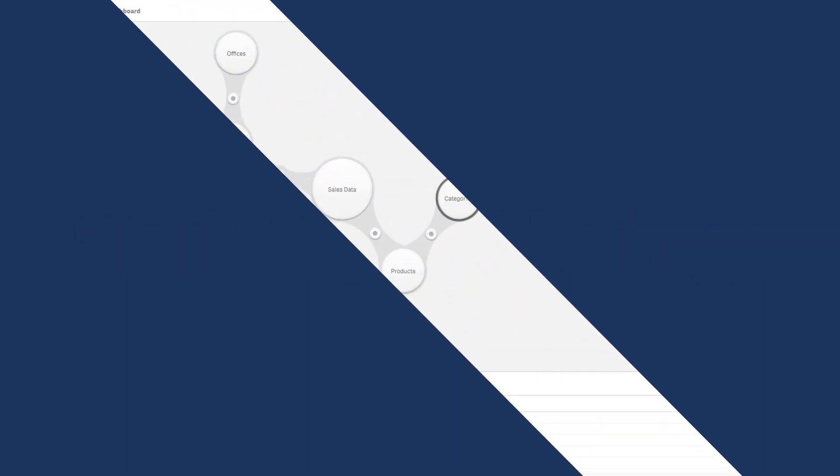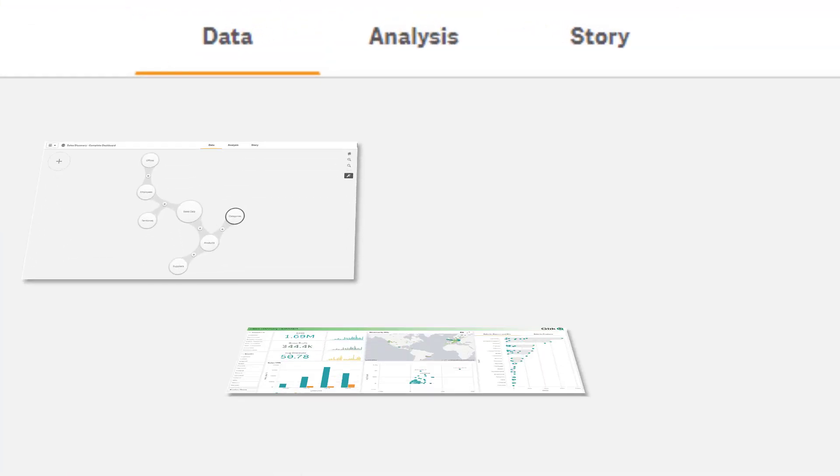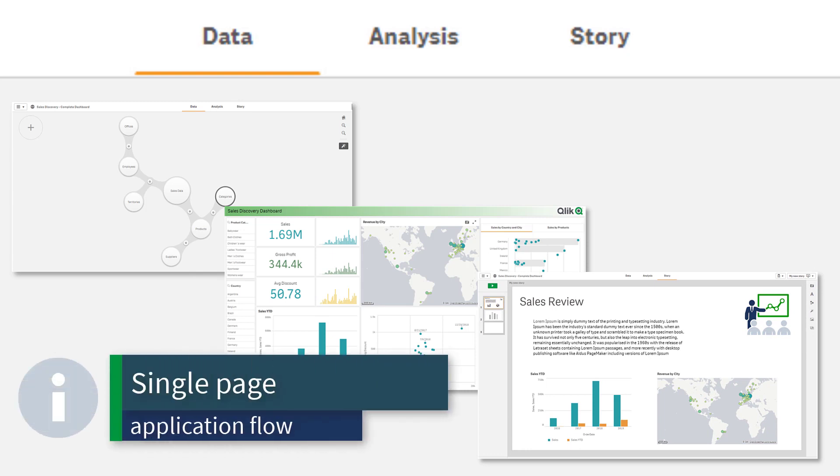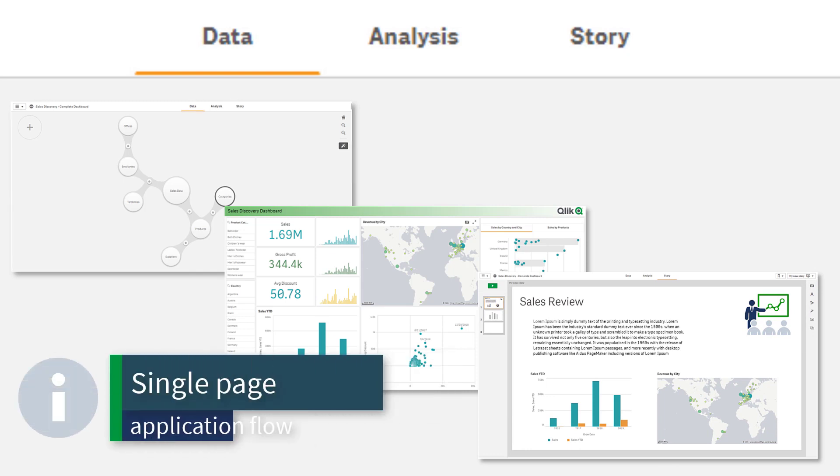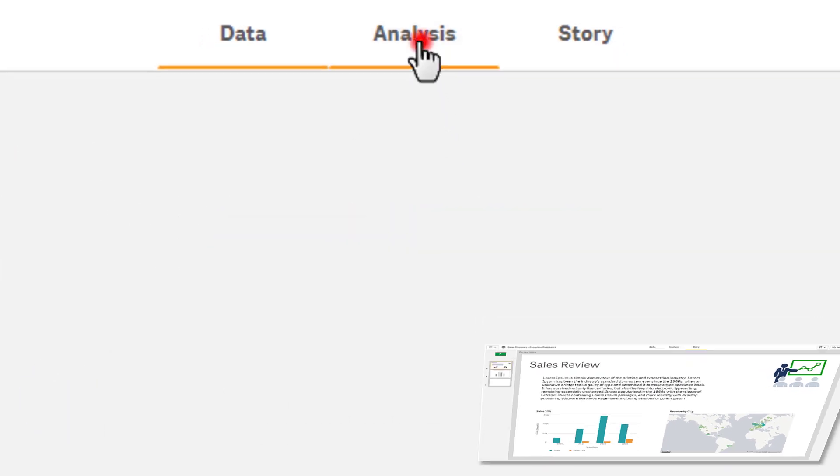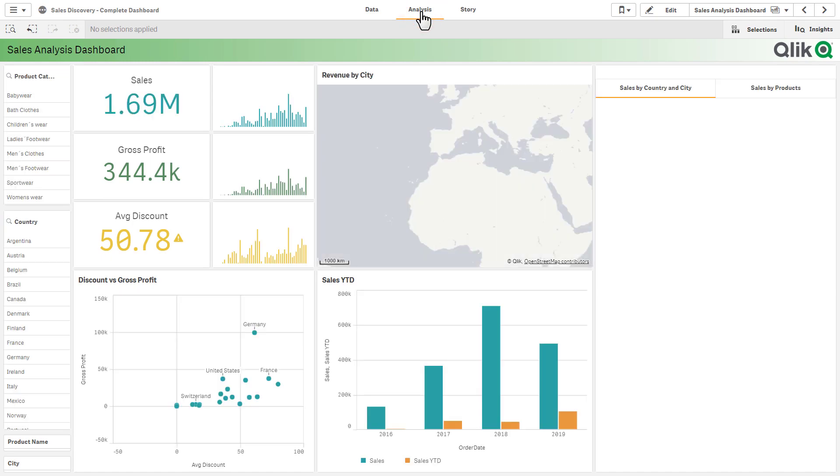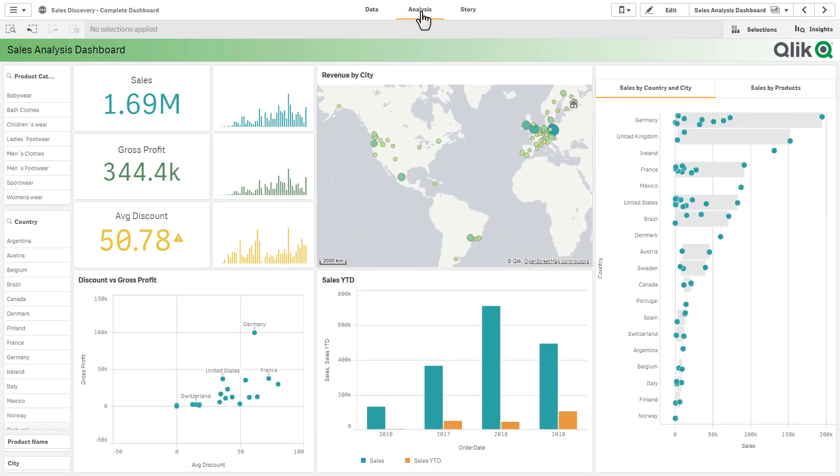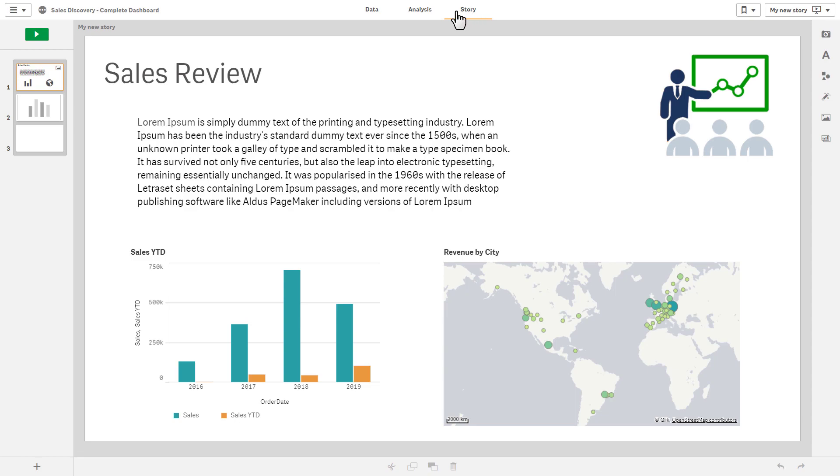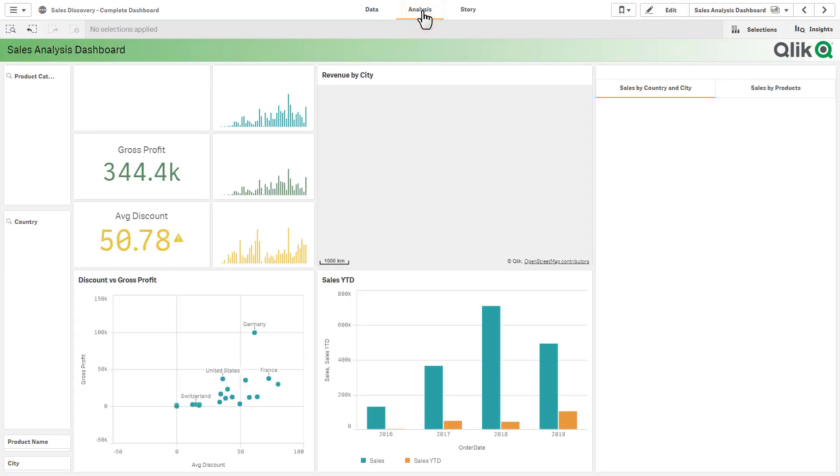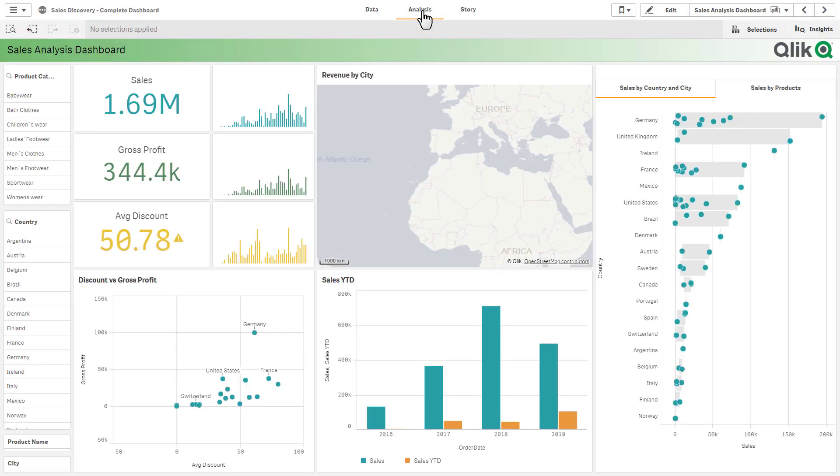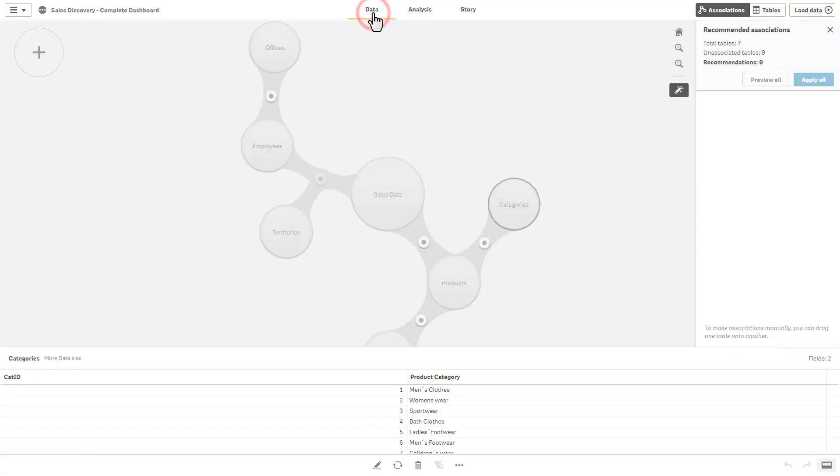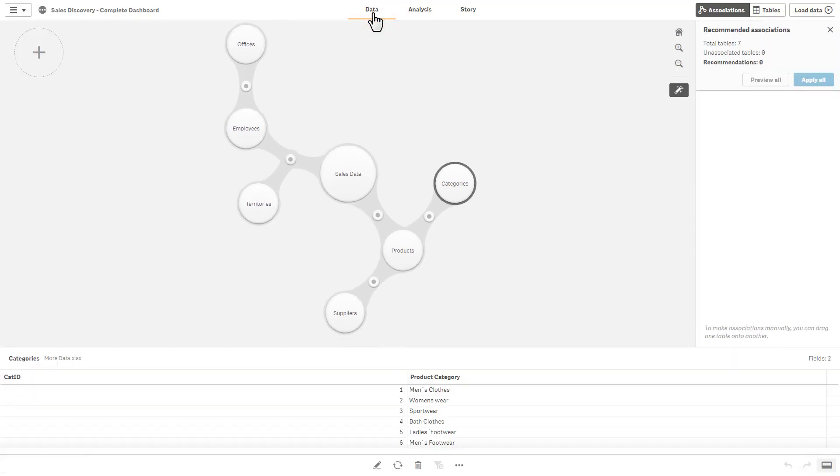Qlik Sense February 2019 has simplified the way you navigate to specific views within your app using a single page application flow. You can now jump directly from data preparation to analysis to data storytelling without opening new tabs or browser windows. Simply select the appropriate tab across the top to be brought to the desired area without requiring a page reload.